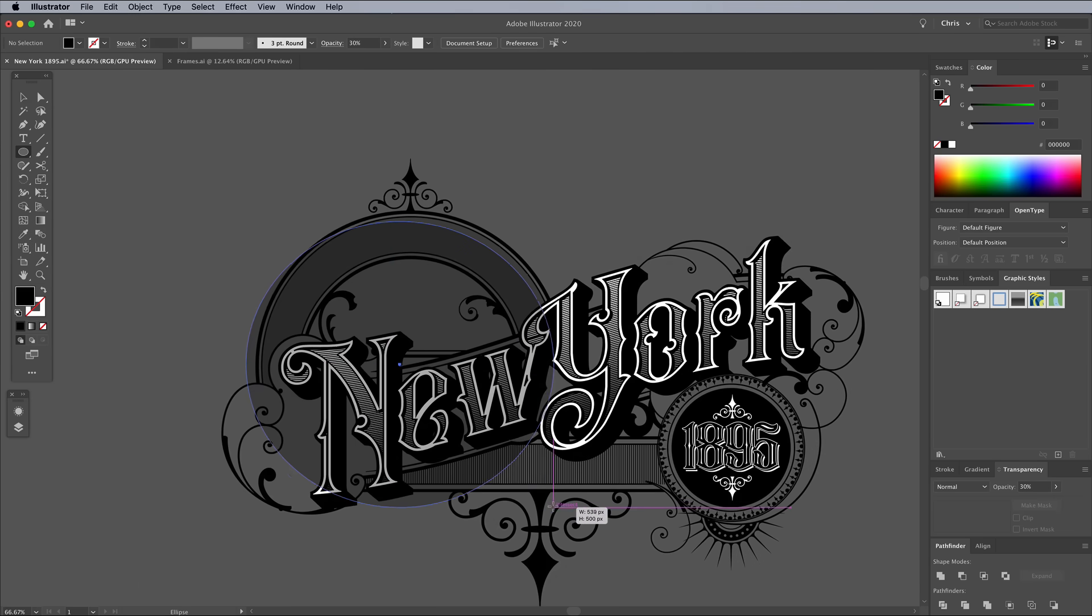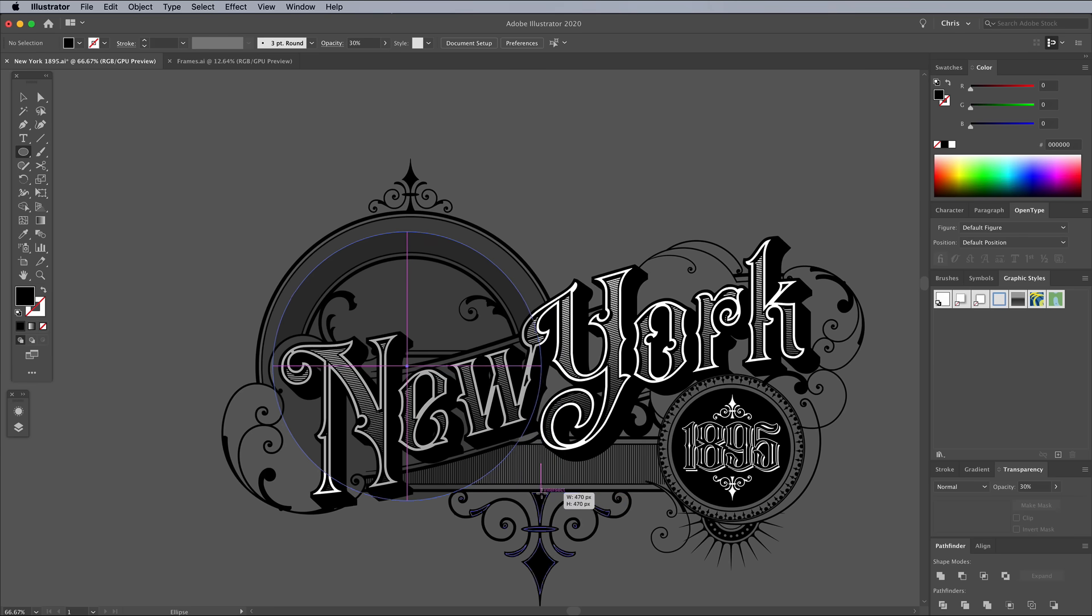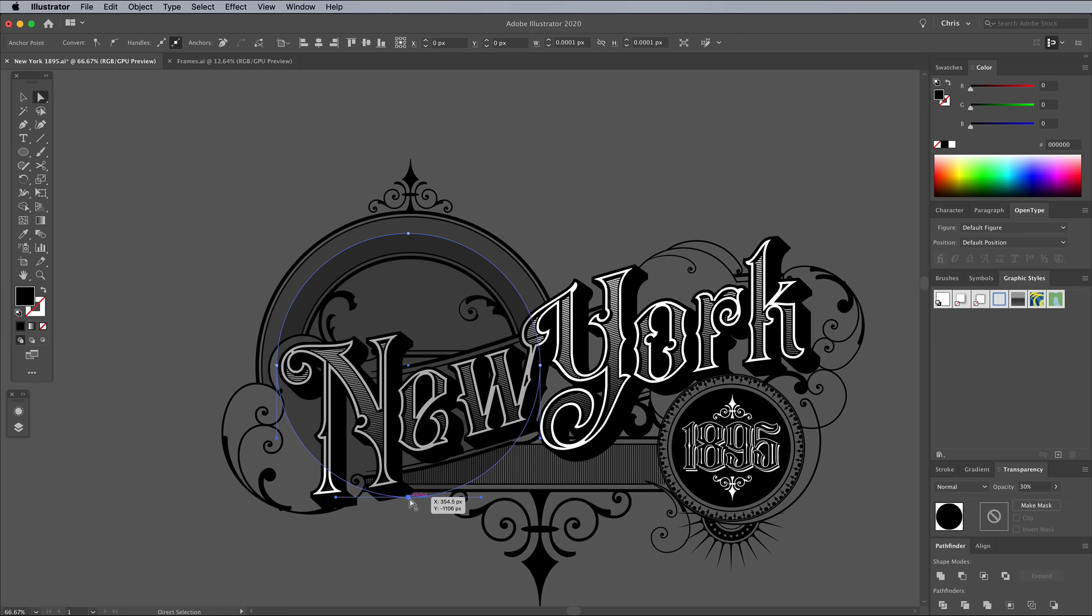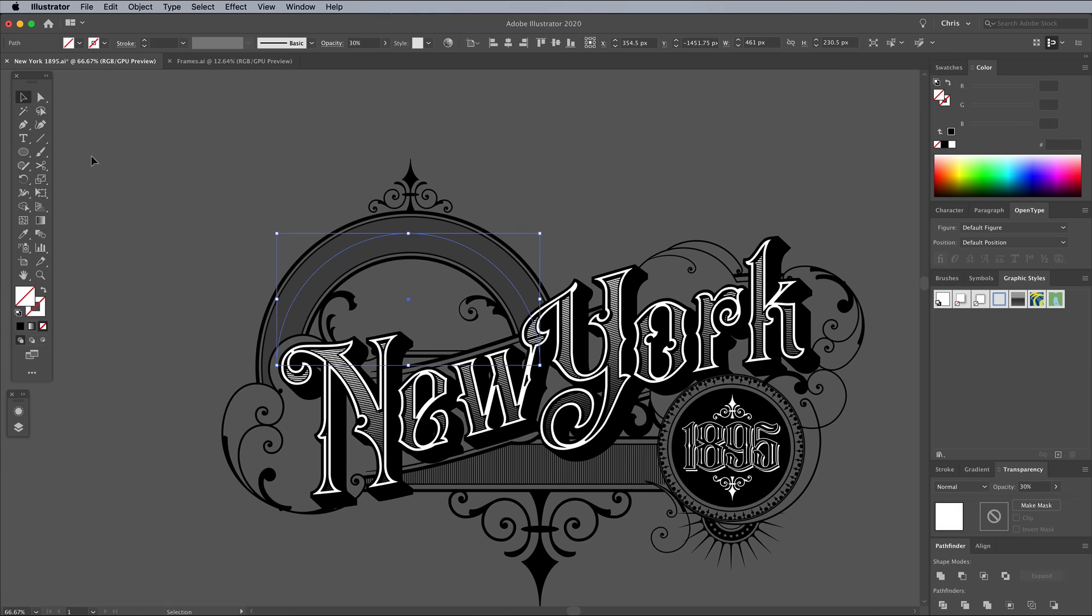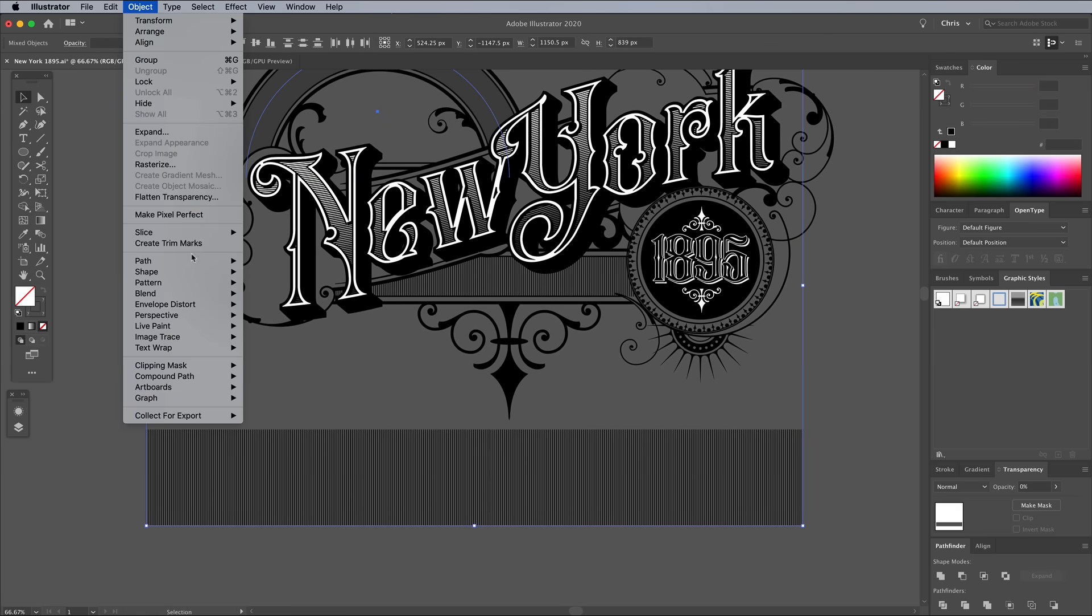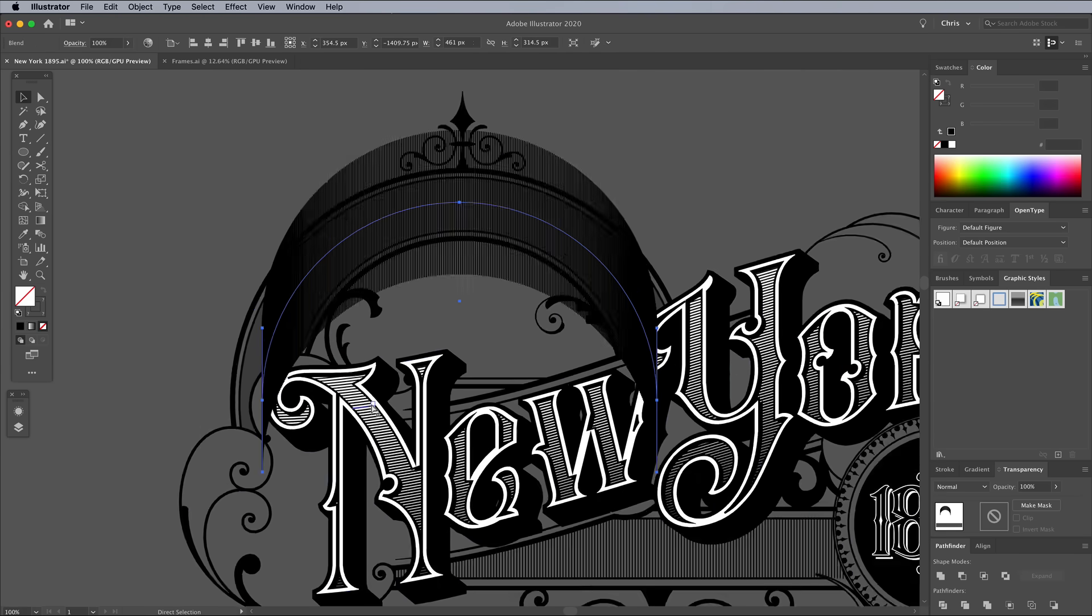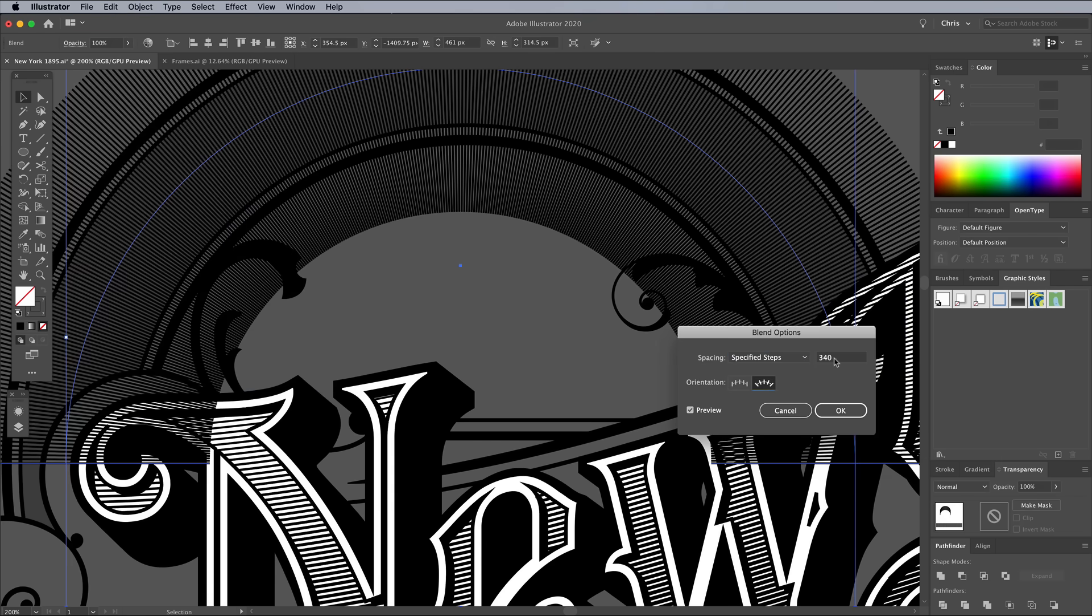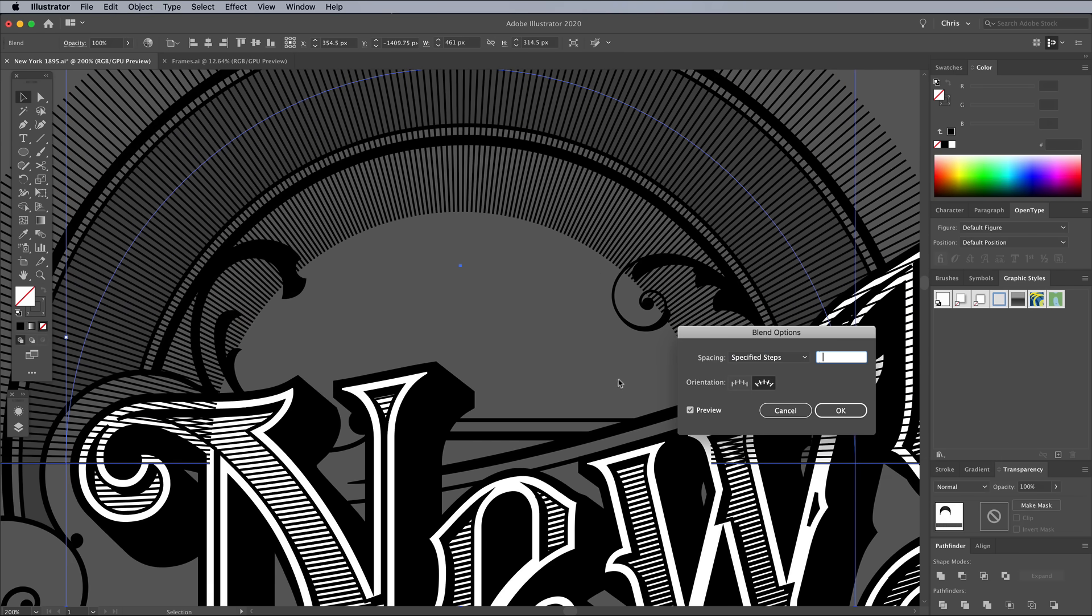In order to add the lines to the curved area, we need to draw a path that follows the curvature. Use an ellipse that matches the size, then use the Direct Selection tool to delete the lowermost point to create a semicircle. Clear out any fill or stroke this path has, then select it along with the blend lines and go to Object Blend Replace Spine. Alter the blend options to space out the lines correctly, by setting the Orientation, then the Number.